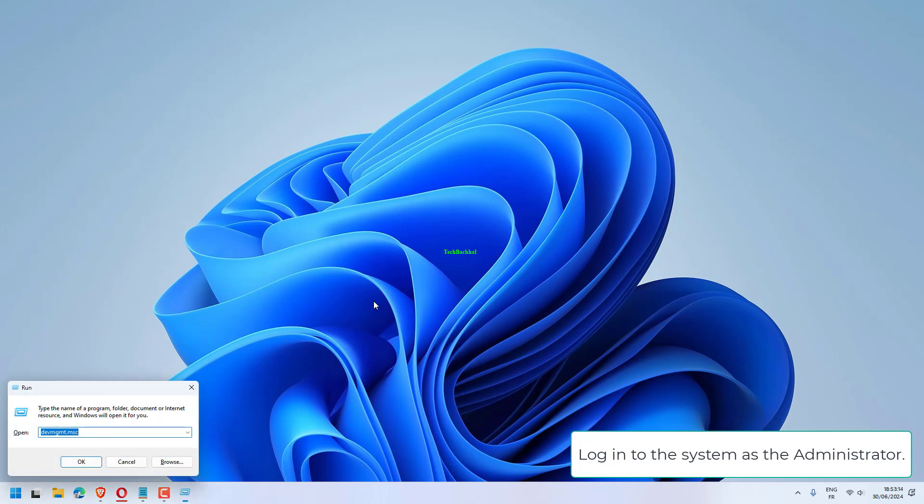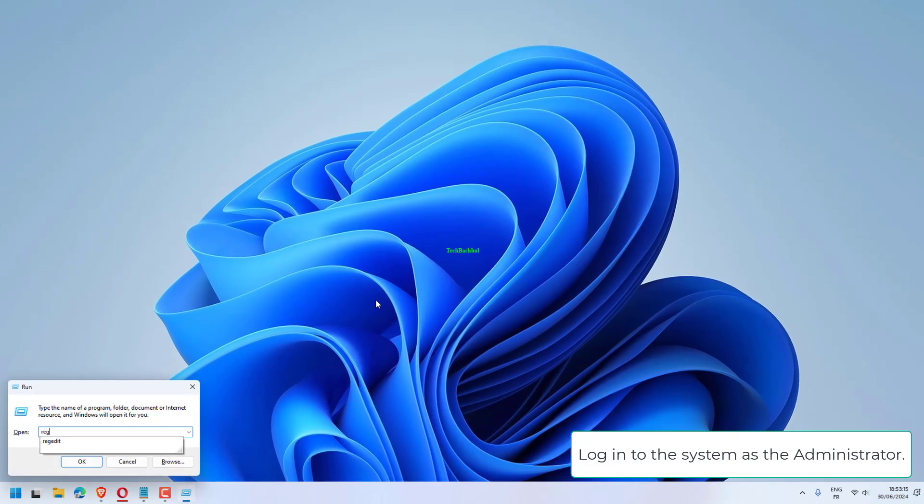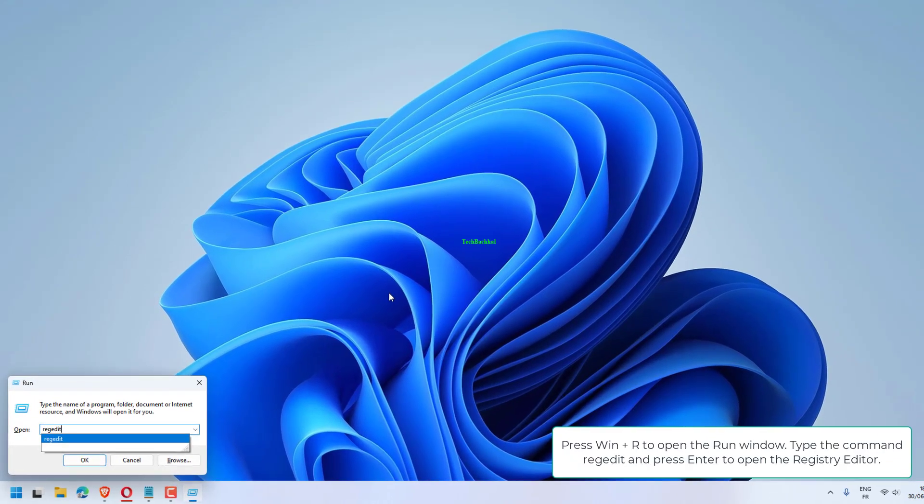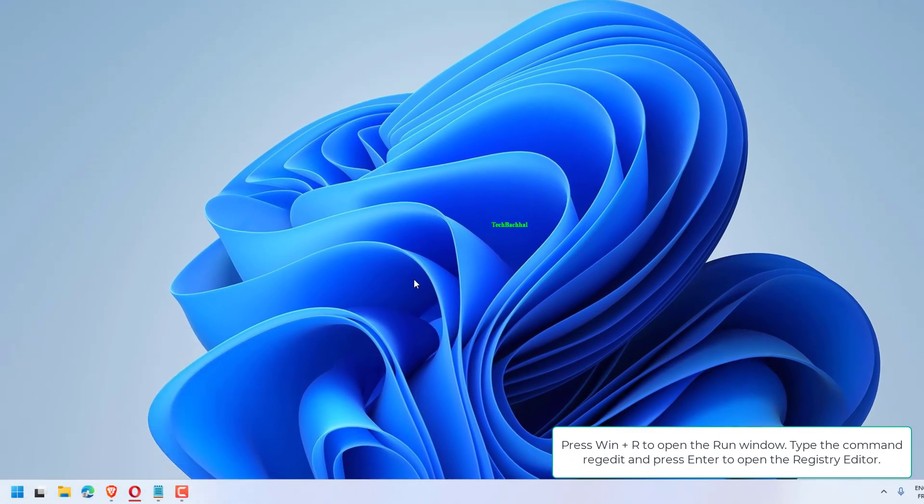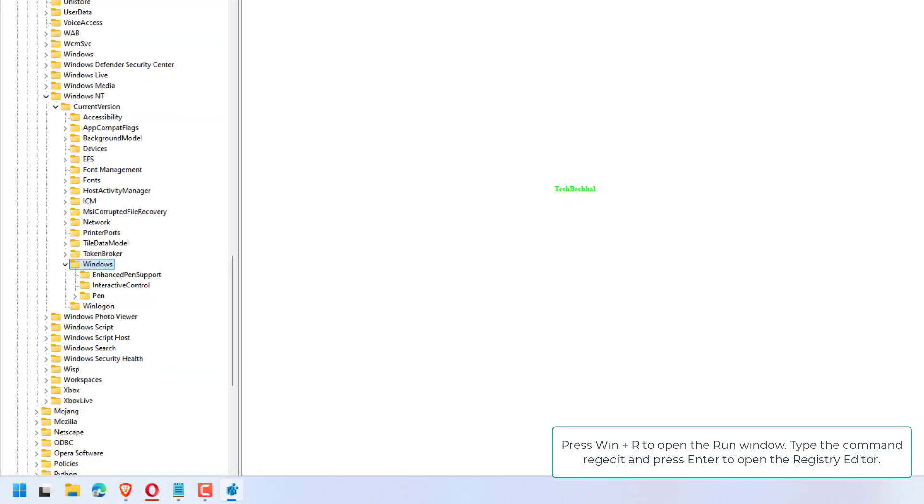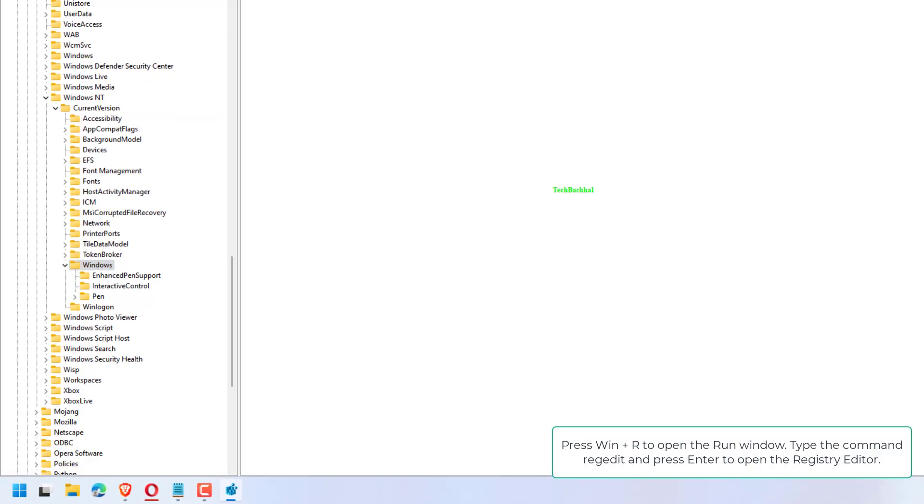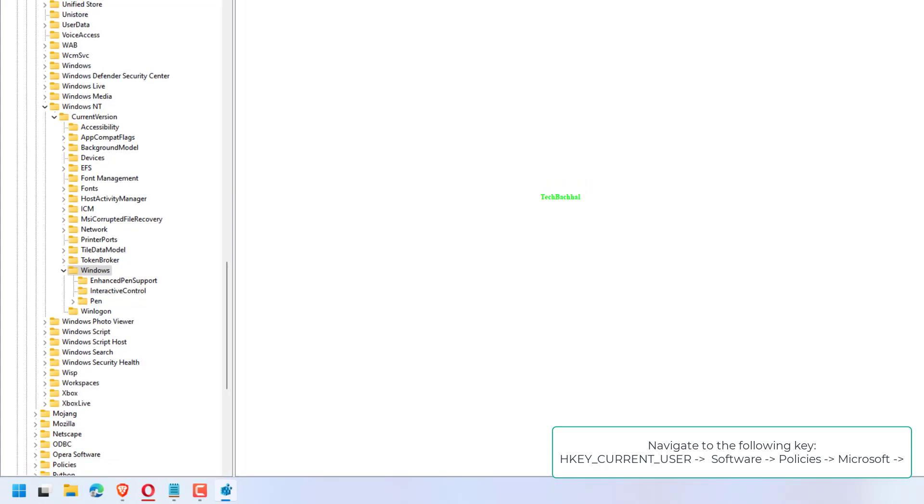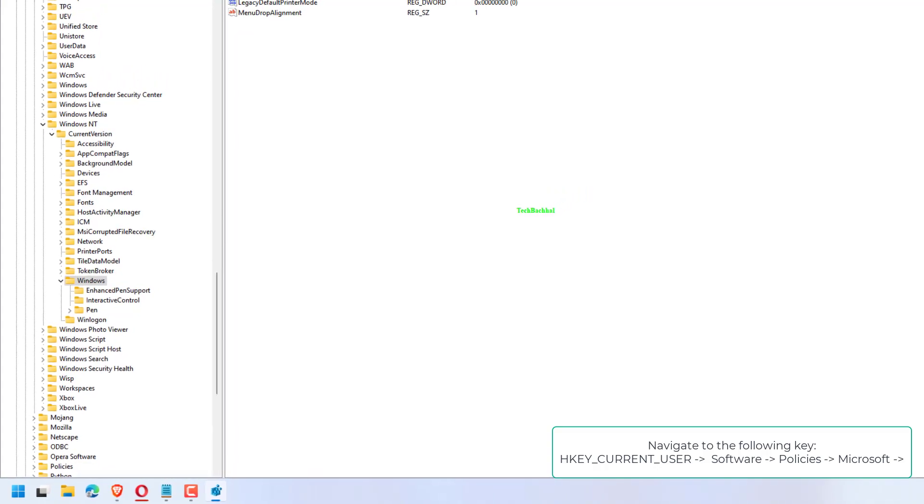Login to the system as the administrator. Press Win plus R to open the run window. Type the command regedit and press enter to open the registry editor.